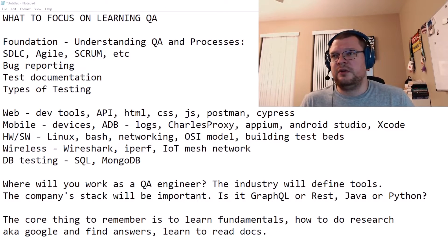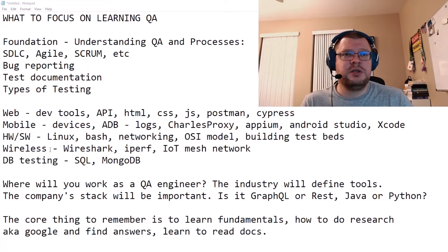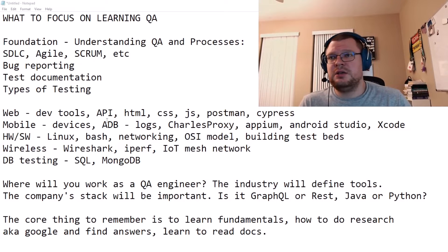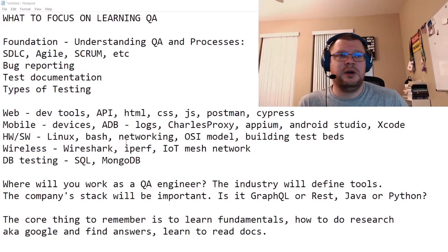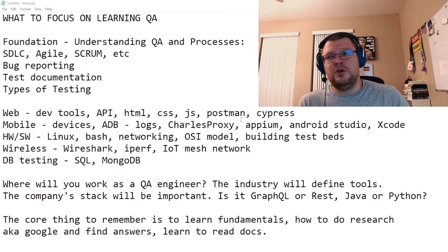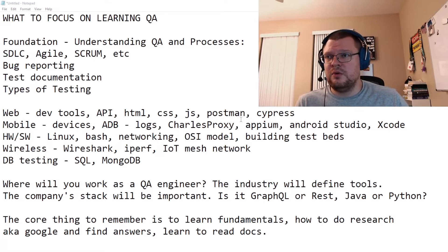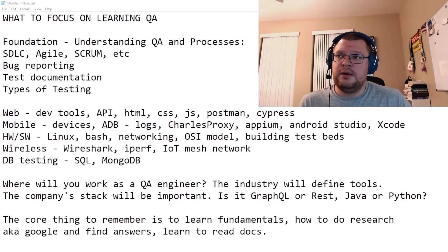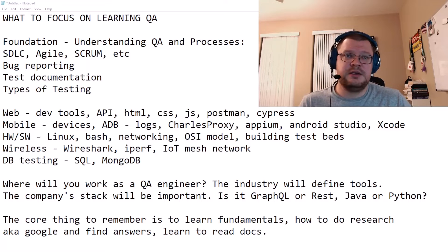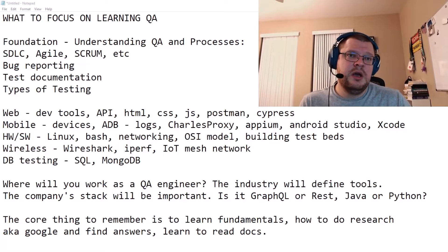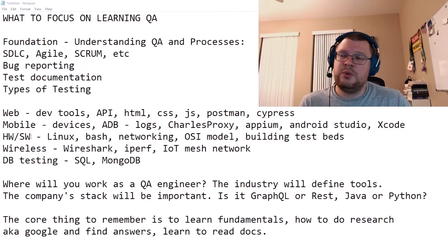For mobile, you definitely have to learn and understand devices — the hardware versions, software versions, and operating systems that run on those devices. You need to know how to get logs, how to use ADB console to get logs from Android, or use Charles Proxy and other tools for getting logs. If you go into automation, learn about Appium, or use Android Studio or Xcode to work with those. Mobile is very popular but has specifics that are essentially unique to mobile devices.